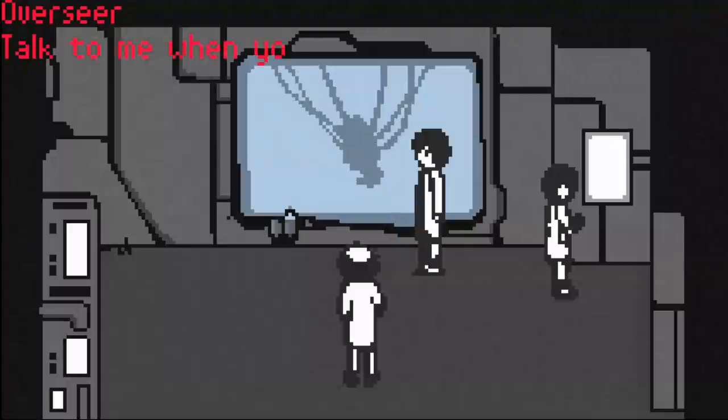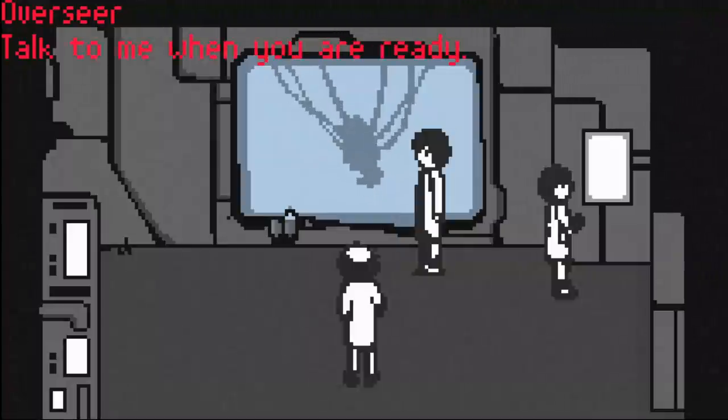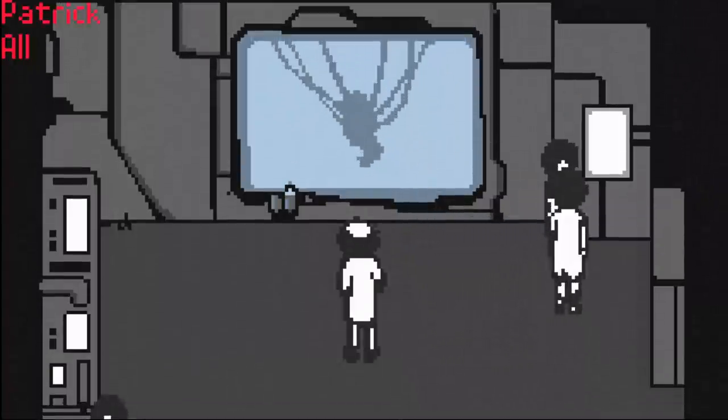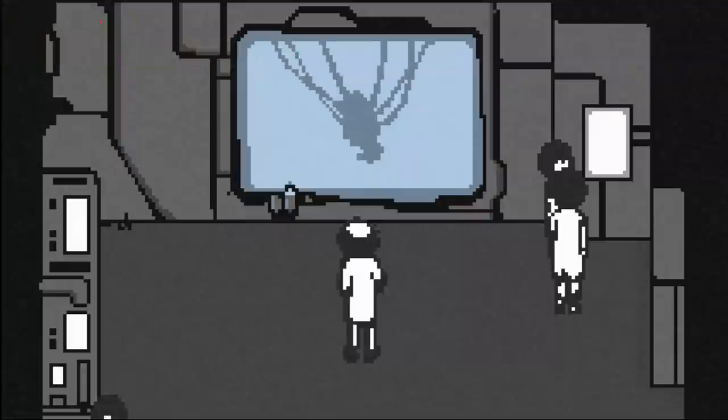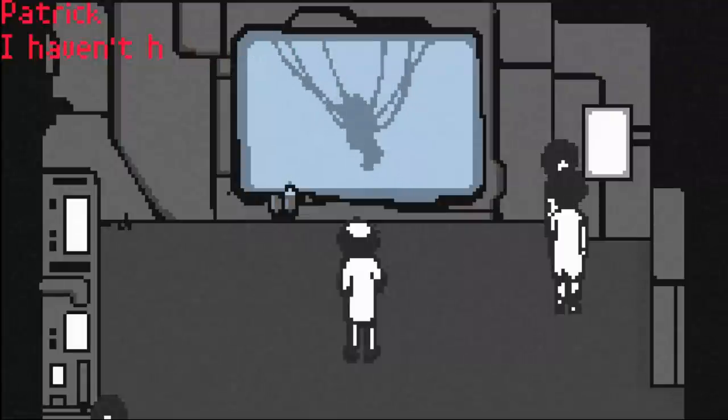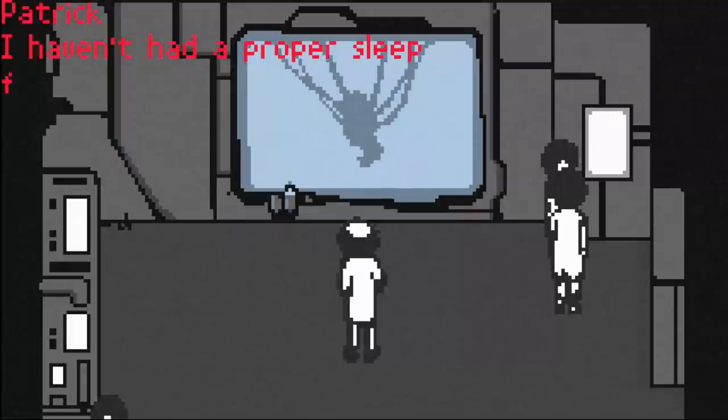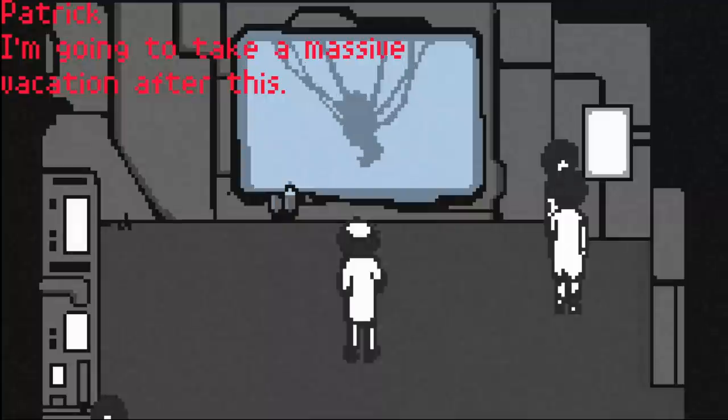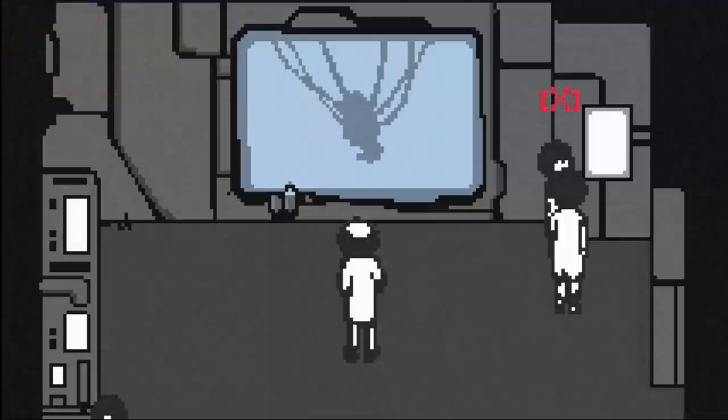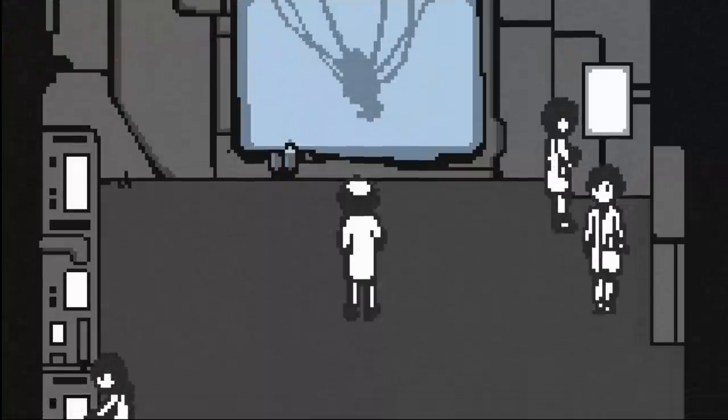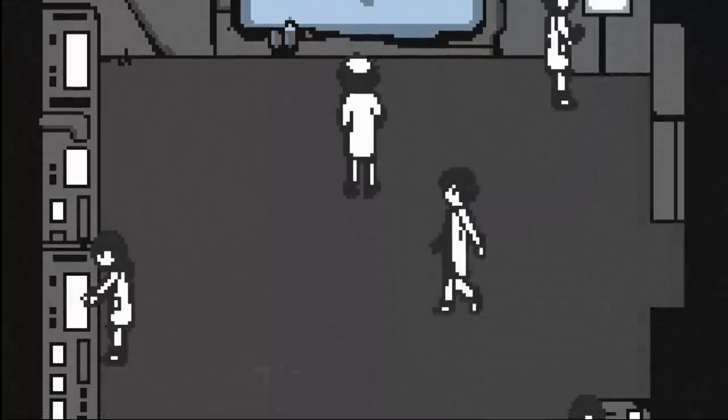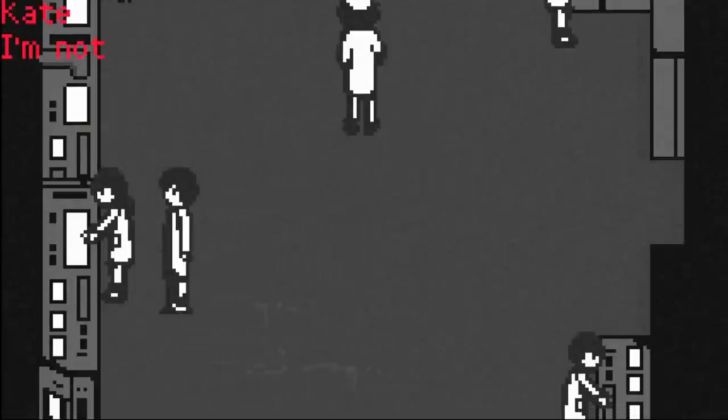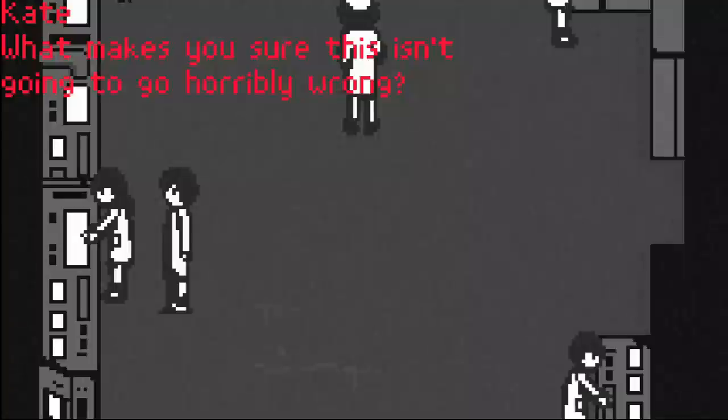Are you ready to start? No. Talk to me when you are ready. All signs are normal. I haven't had a proper sleep for months. I'm going to take a massification after this. I'm not sure how you're all so confident about this. What makes you sure this isn't going to go horribly wrong?